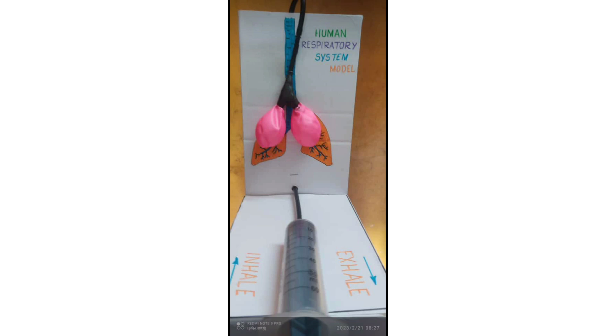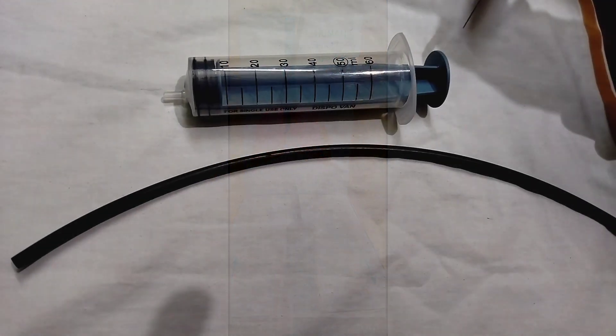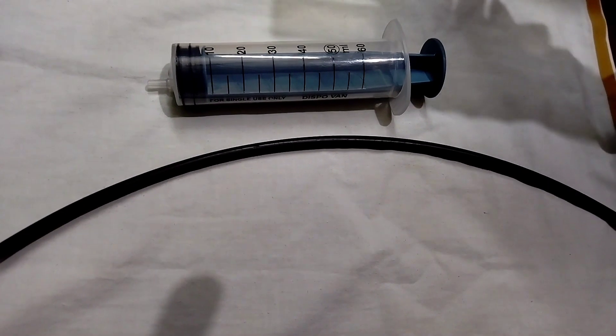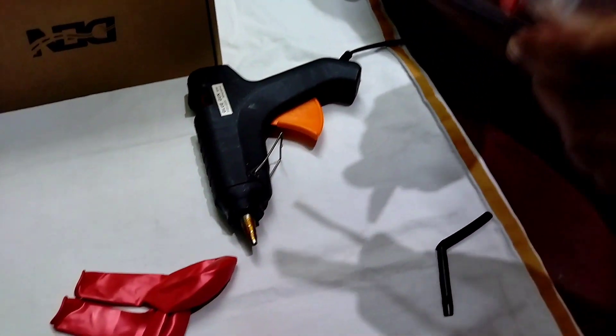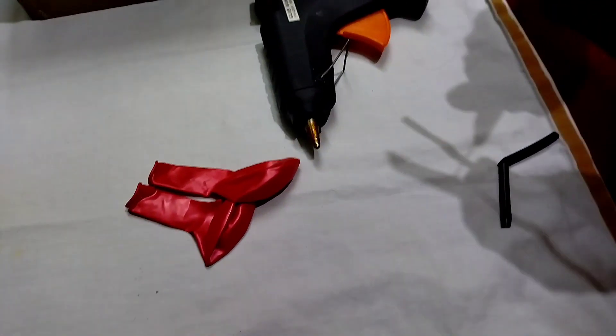We will use A4 sheet paper, balloon, oils, pencil, syringe, glue gun, and glue.